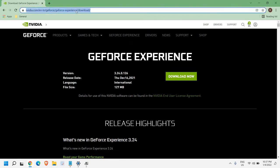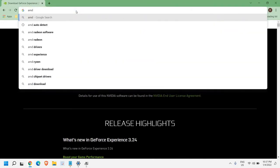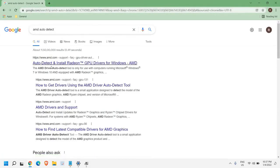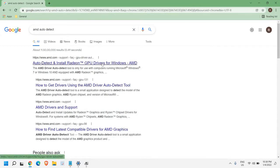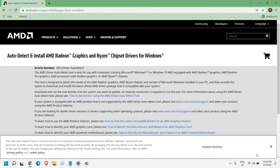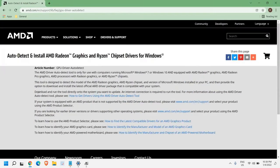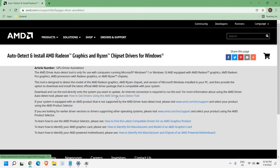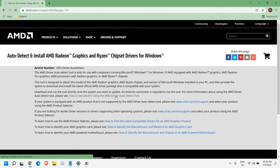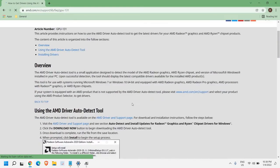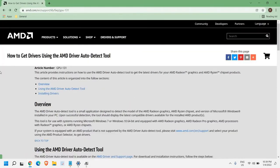If you're using AMD graphics card, then you just need to type 'AMD auto detect' and hit Enter. Here you will select this option amd.com Auto Detect and Install Radeon GPU Drivers. I'll click on here, and you will get a window like this. Now it says Download and Run the Tool directly onto the system you want to update. We will click on How to Get Drivers Using the AMD Driver Auto Detect Tool.